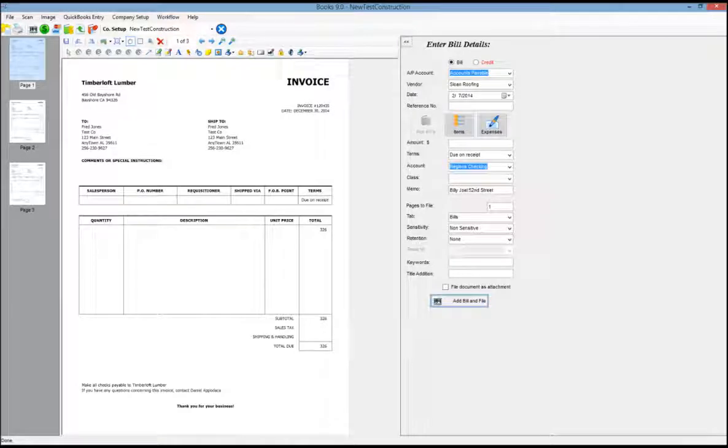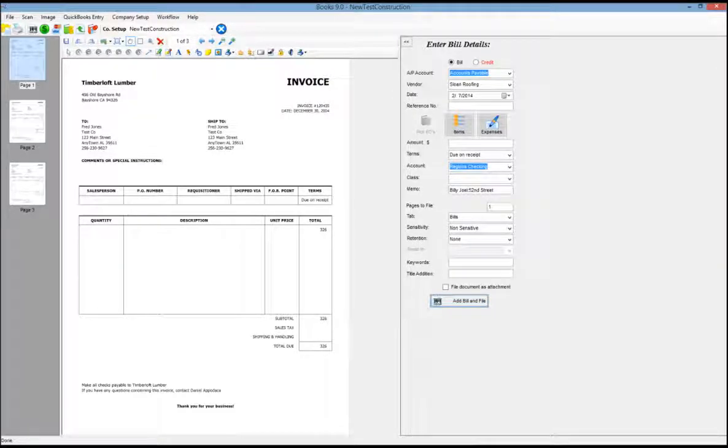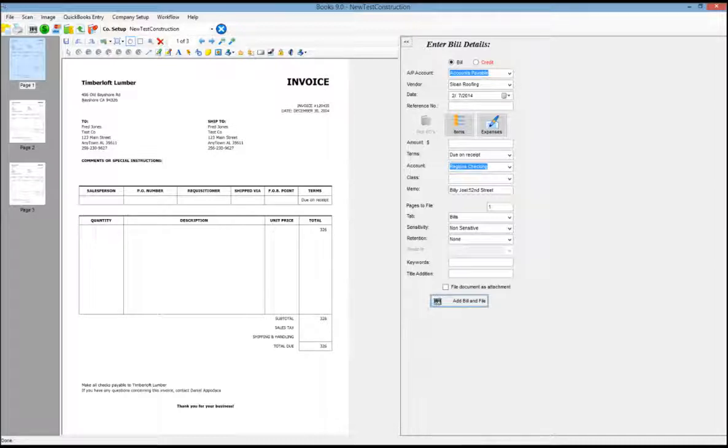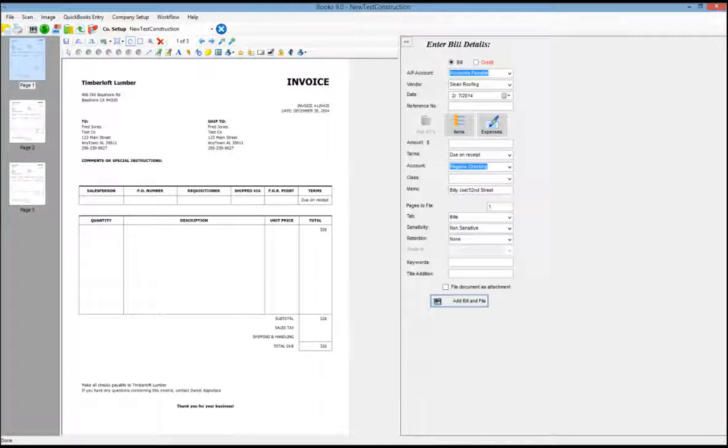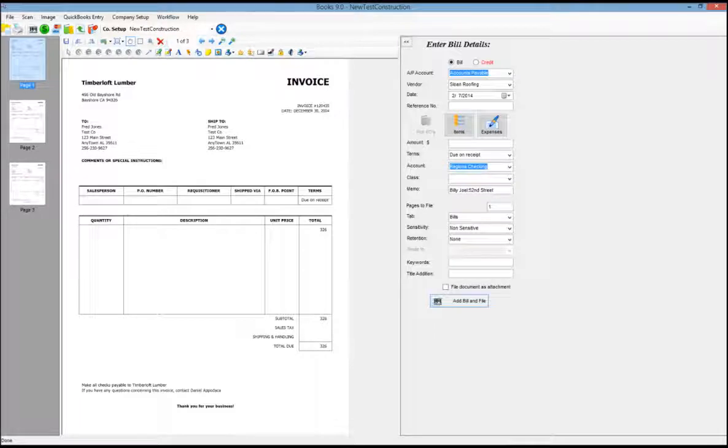Thanks for taking a minute to look at this brief video of the Cabinet Books module. Books allows us to connect our safe document management system to your QuickBooks company file. In this example, I have a stack of invoices that I've scanned into Books.